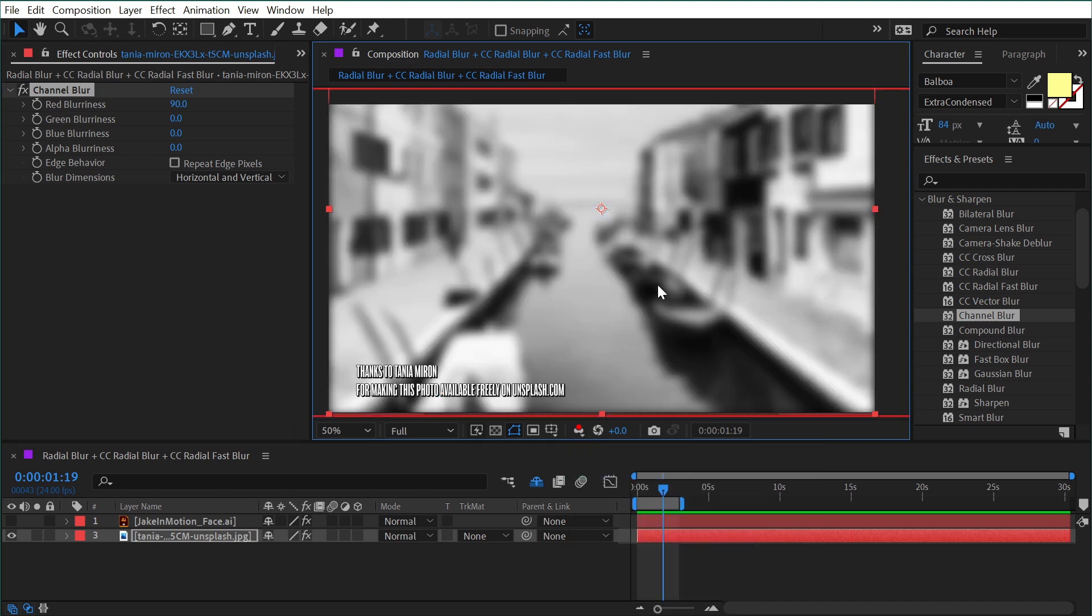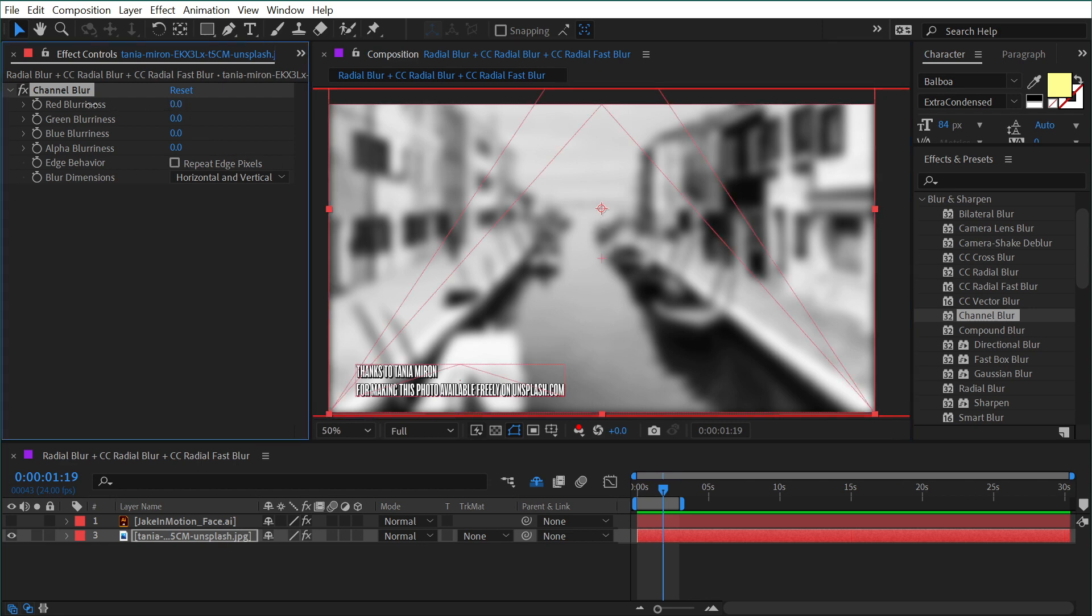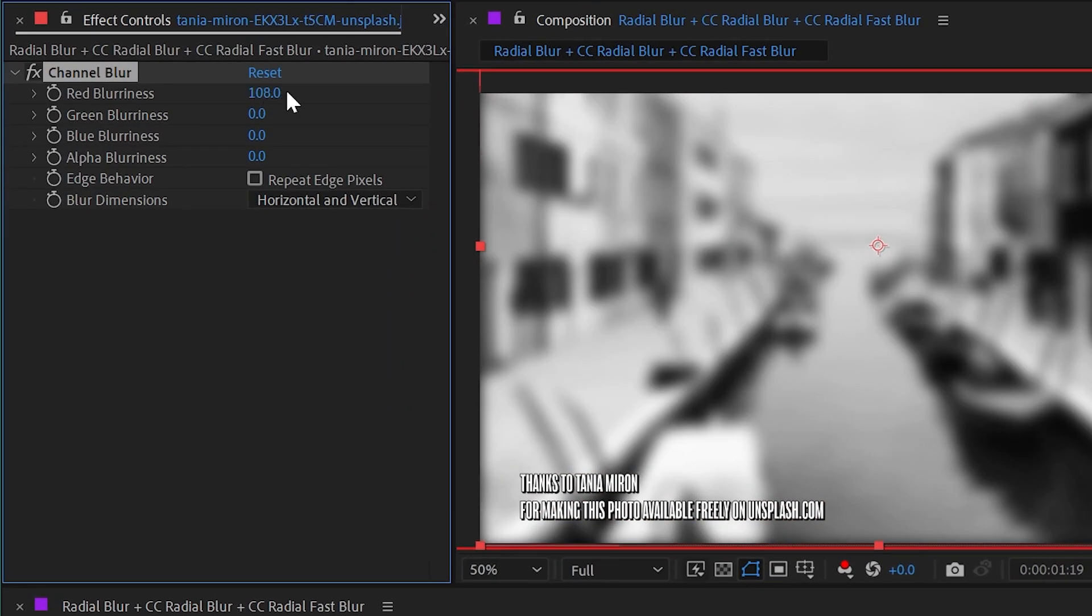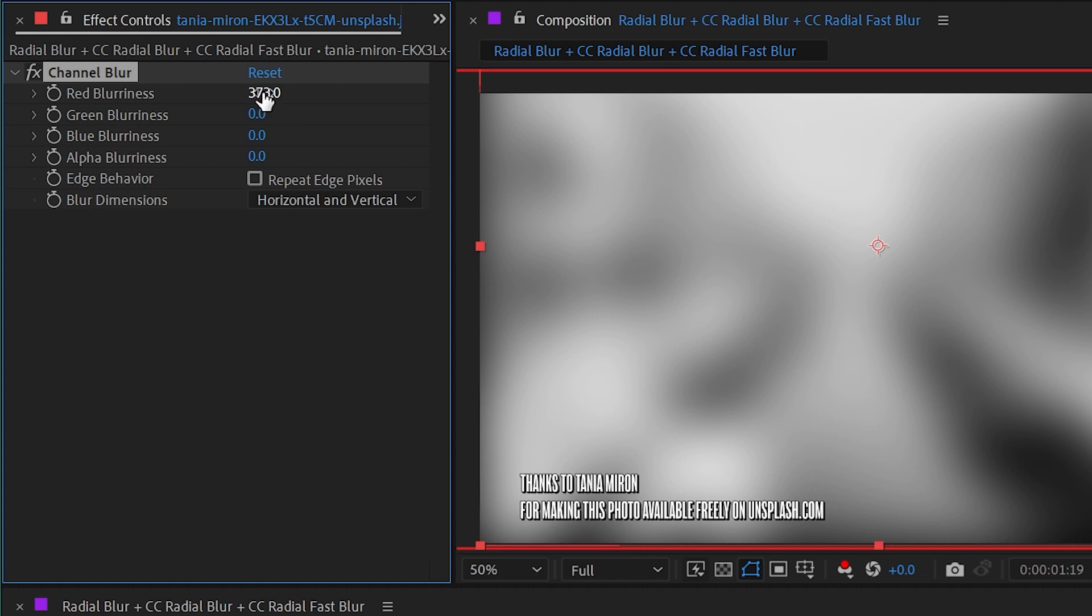This is giving us a grayscale image of the red color channel, but you can see that we're just blurring that channel. While we're here, I'm going to crank this really high and show you that the edge pixels are kind of getting faded out. But we have this edge behavior checkbox - if I check that on, it will fill in all of those darker areas.